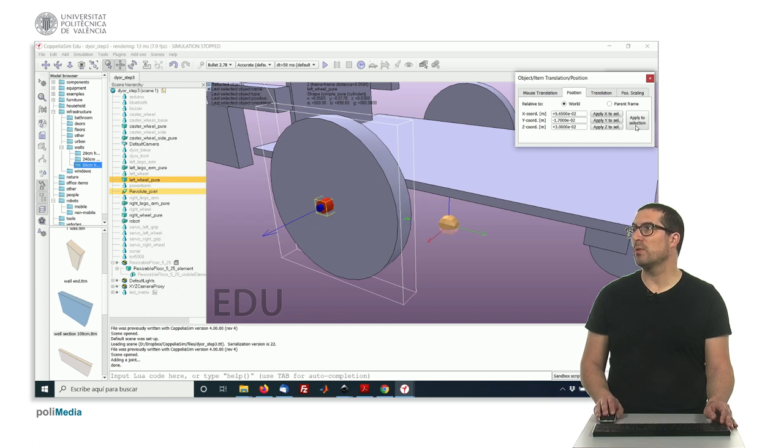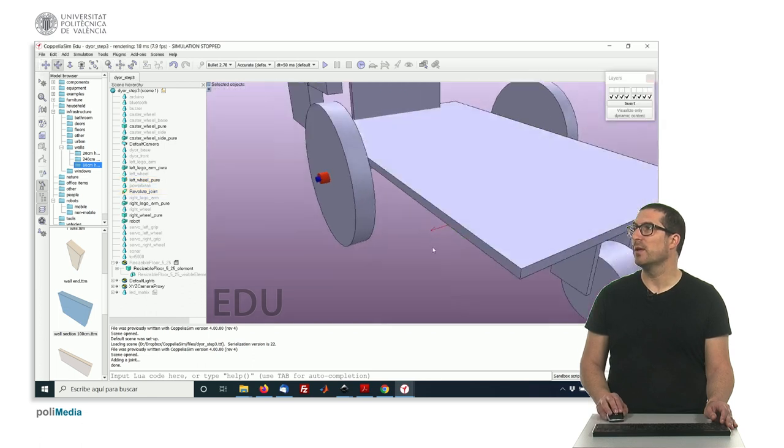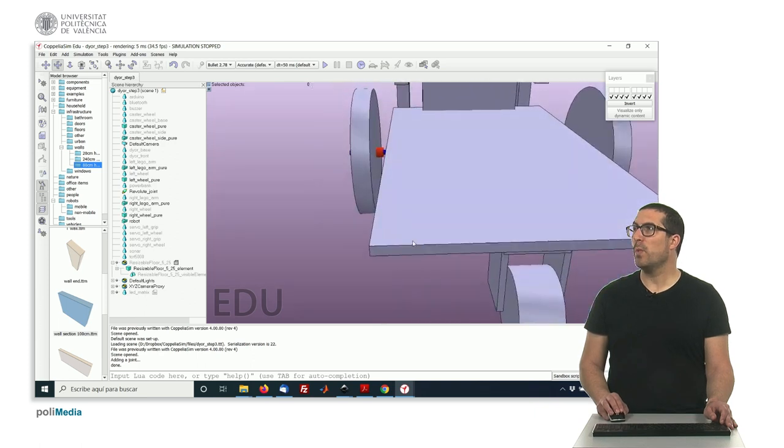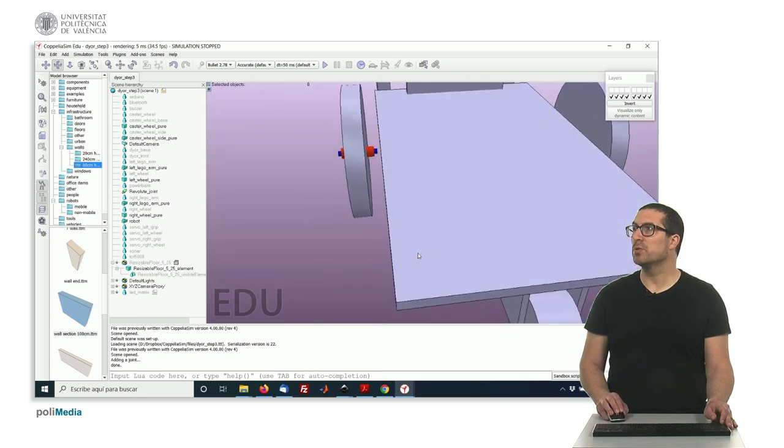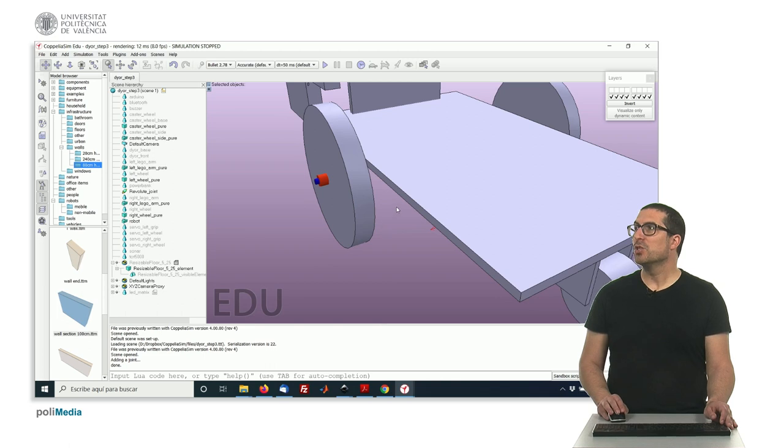This would actually take the same effect as applying this, or pushing this vector, this button there. Okay? So that's the joint. Okay? That's the way we want the joint to be.